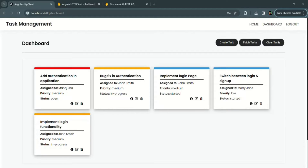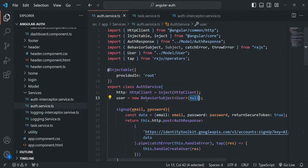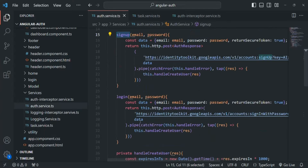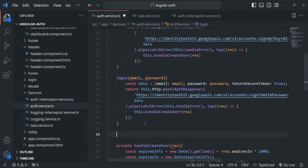For that, let's go to VS Code and open the AuthService.ts file. We are going to create a new function just like signup and login — we will simply call it logout.